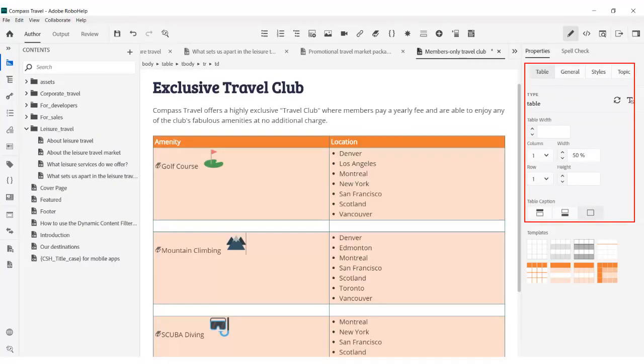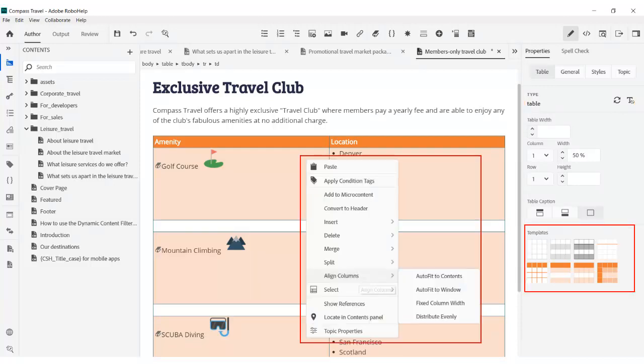The Properties panel also makes it easy to manage table styles and templates. A right-click menu provides a speedy way to make precise adjustments.